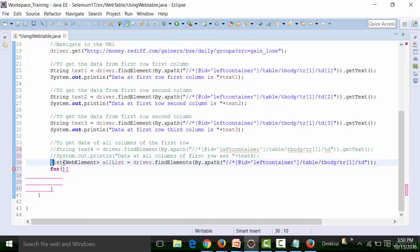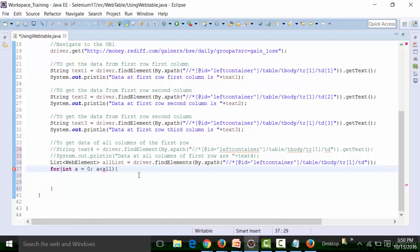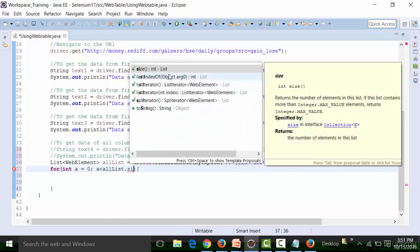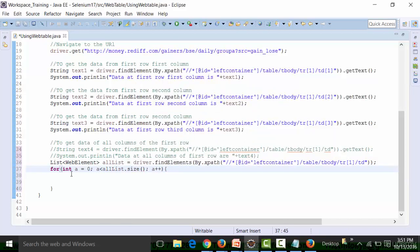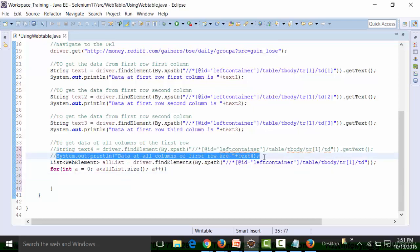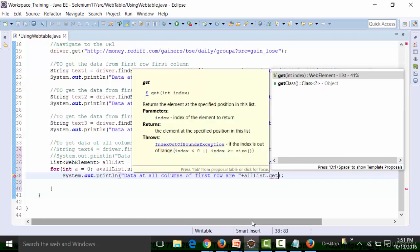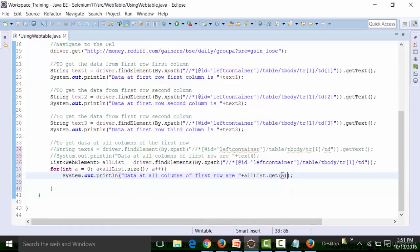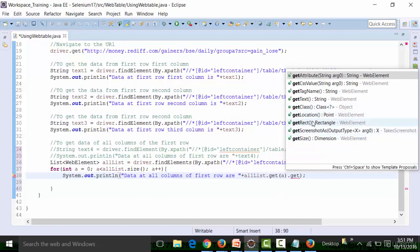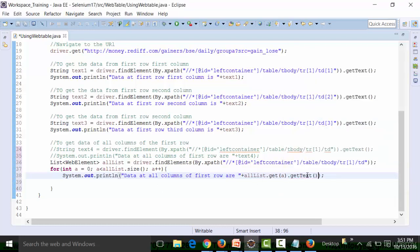Now I can use a for loop to travel through all the indexes of this list. The List interface supports indexing, so the index variable 'a' starts with zero, 'a' should be less than allList.size(), a++. I want details from all the columns of the first row, so this has to be changed to allList.get(a).getText(). This will travel through all indexes present in the list and get the text. Let's see if I'm getting the requisite result.